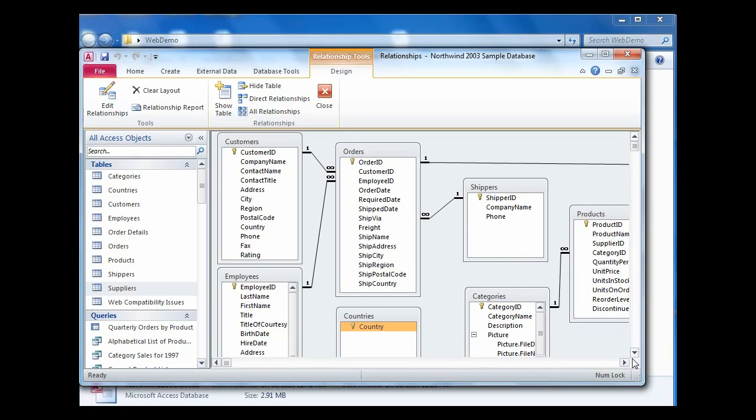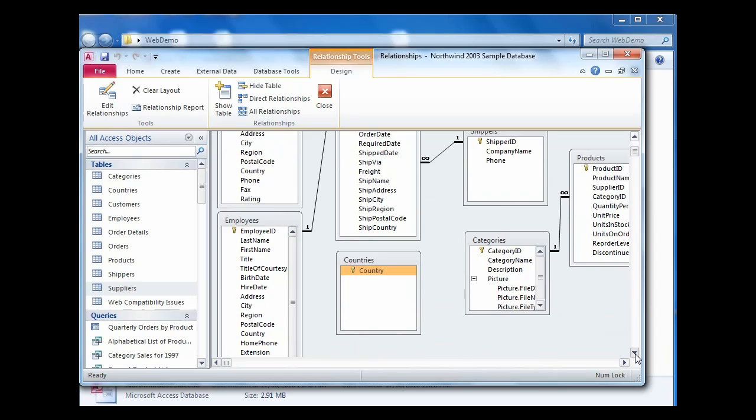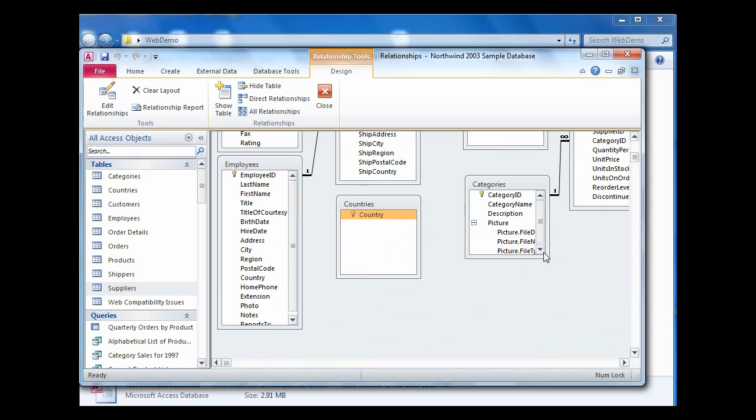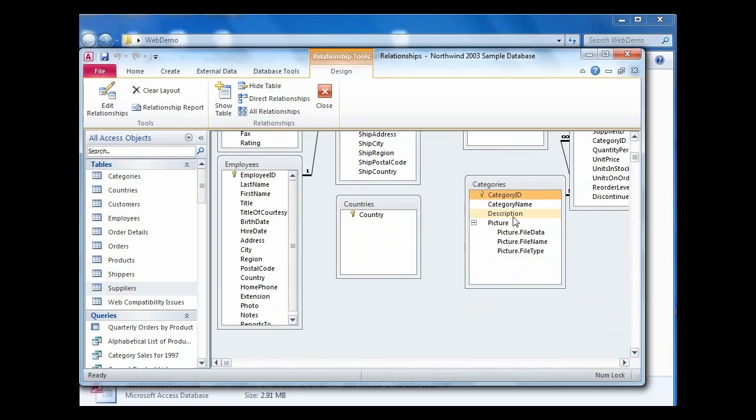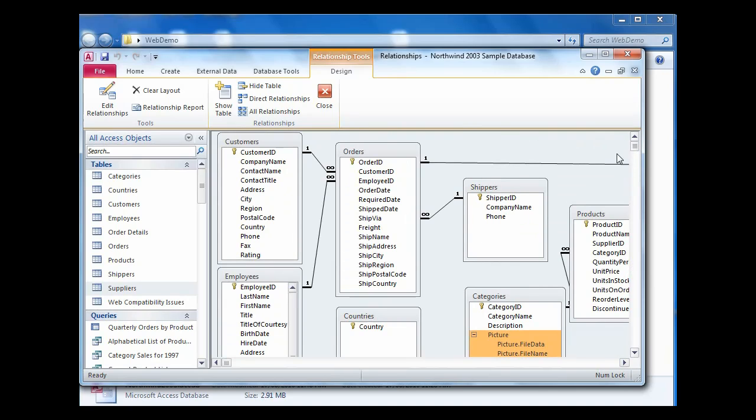In Northwind here, the only change we had to actually make structurally was to change from using an OLE object to an attachment data type, because attachment data types are supported but OLE data types are not. So pre-conversion changes are to do with fundamental aspects that we can't automatically correct for you.